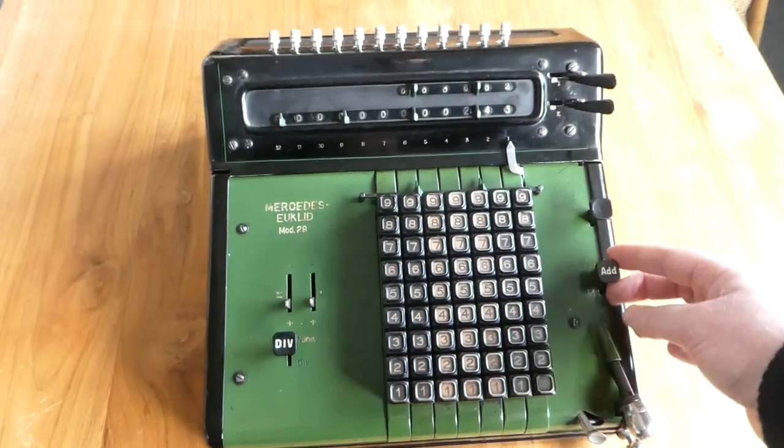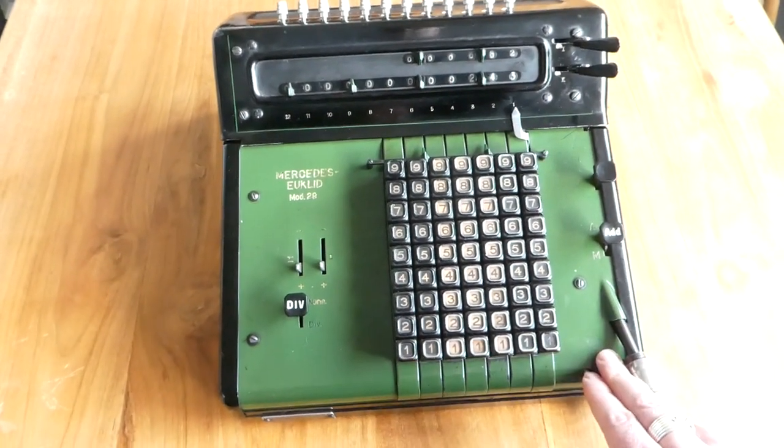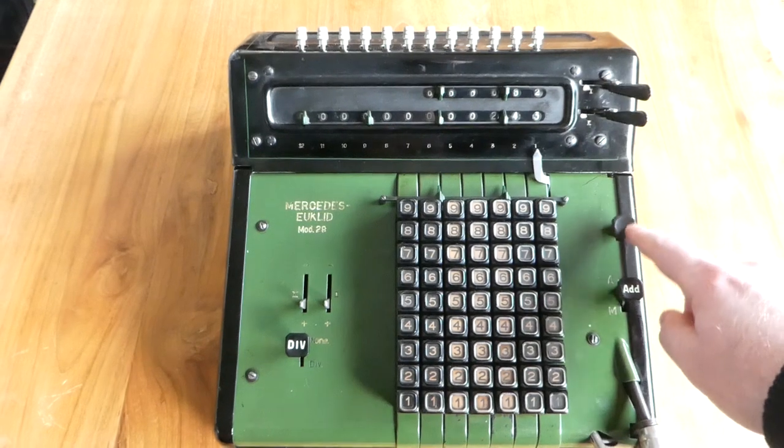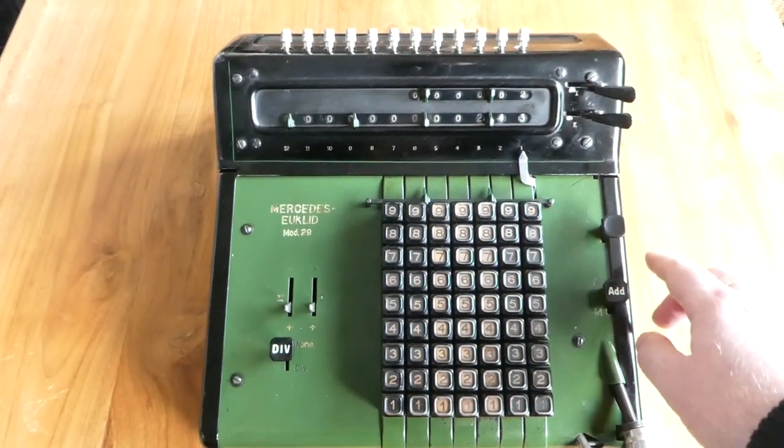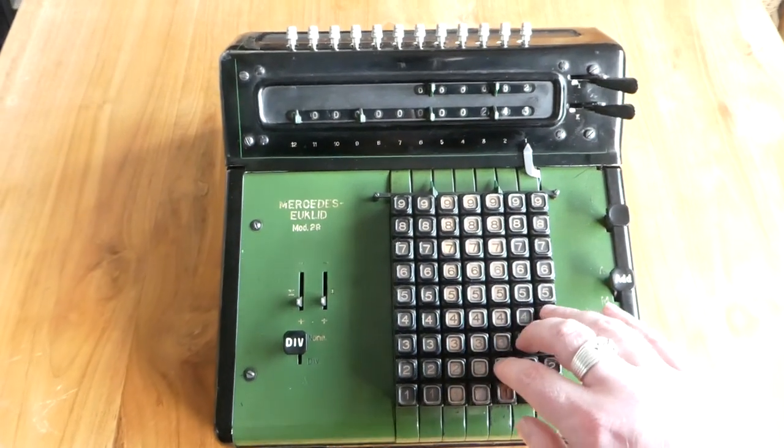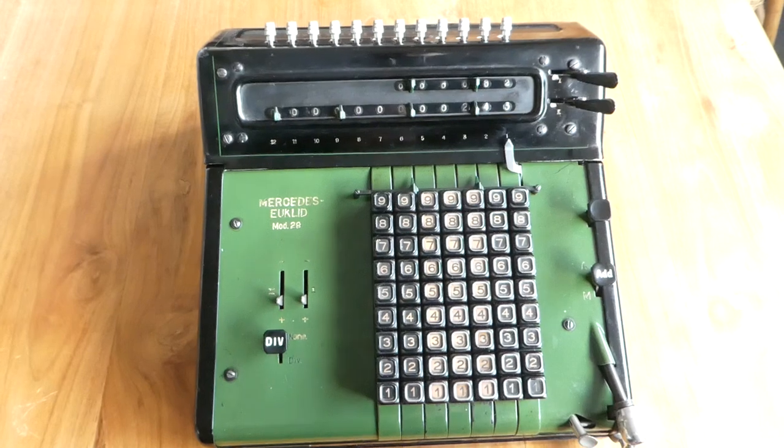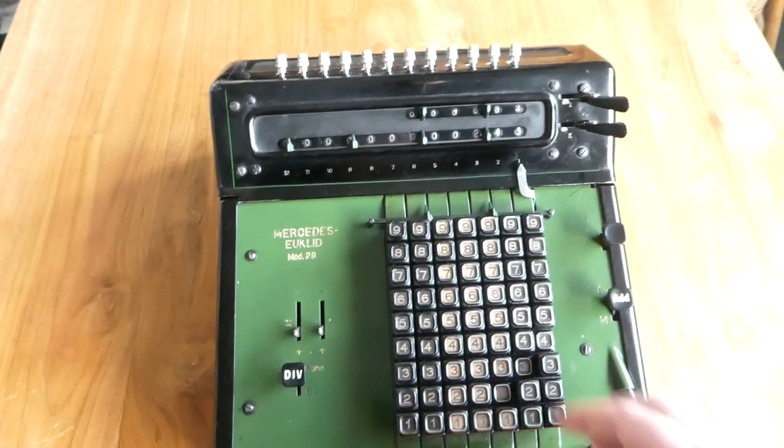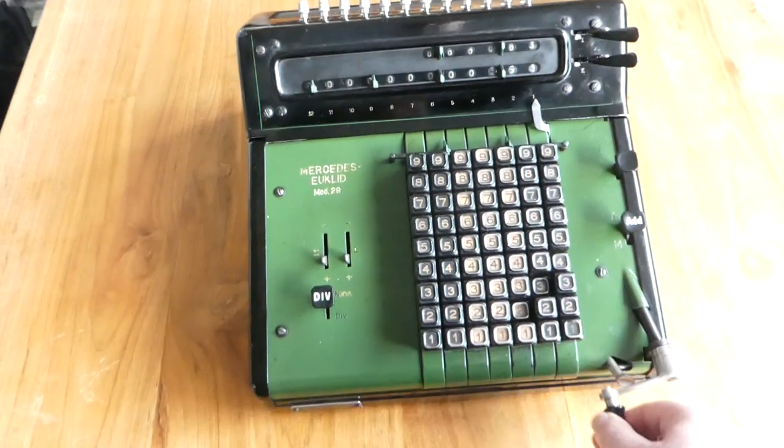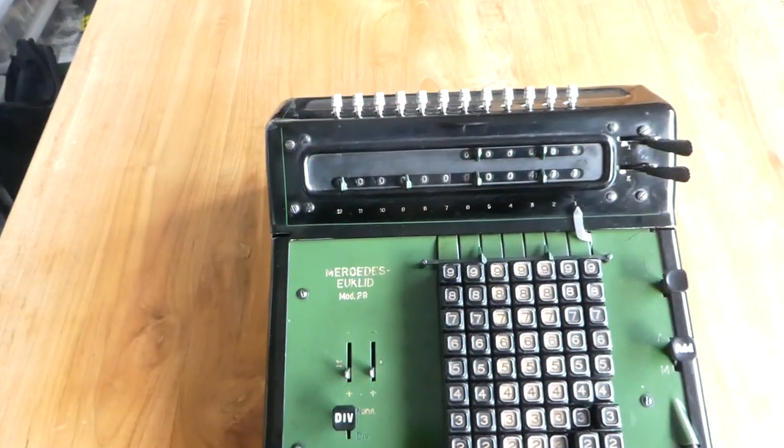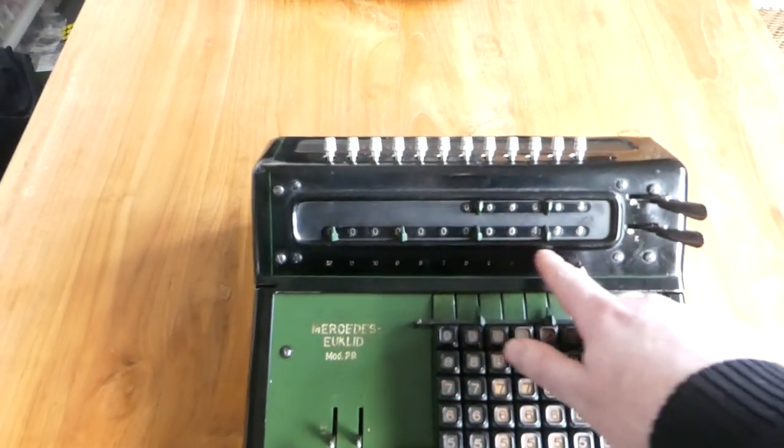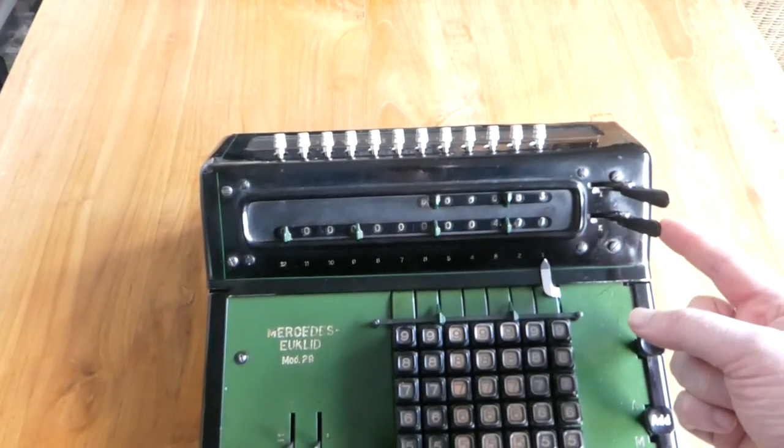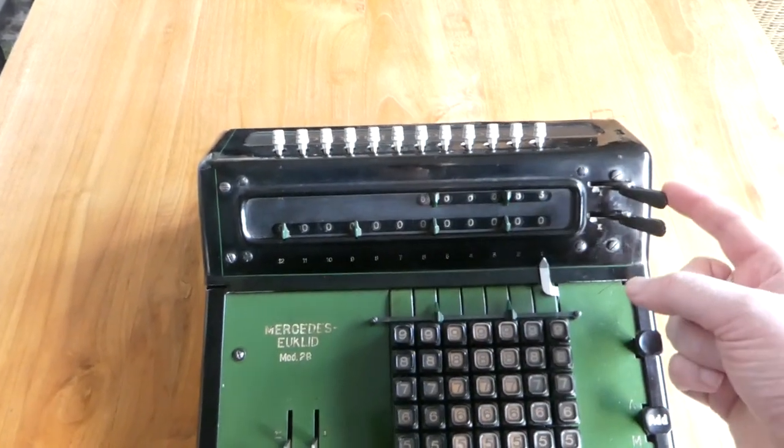If I undo this button now it won't clear the keyboard automatically and you have to clear it using this button. Often this button has an L on it for Lushen, so clearing. So if I enter a number you can clear it with that. So to add another number just enter it and turn the crank.